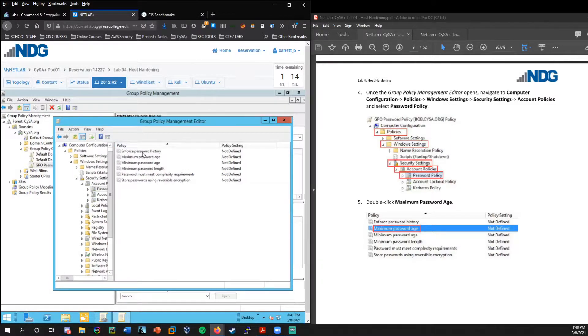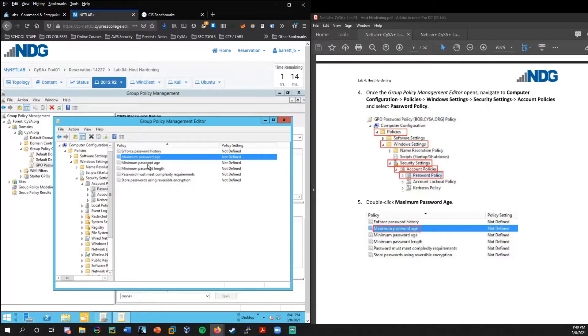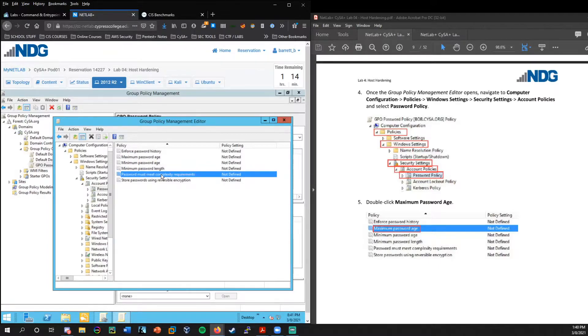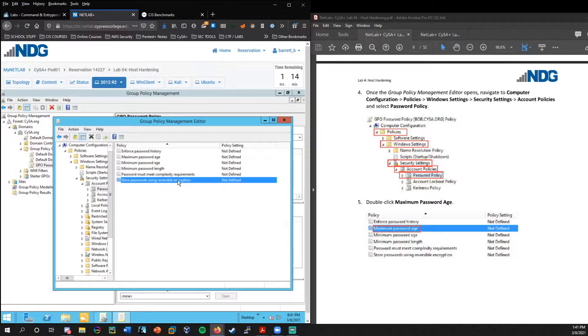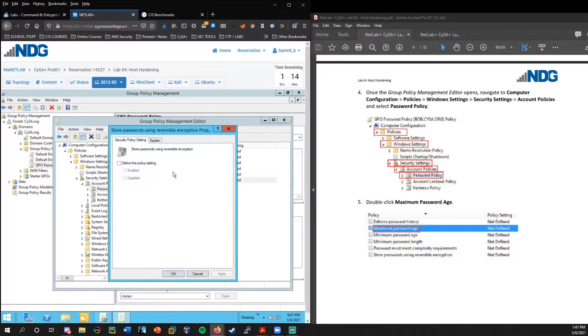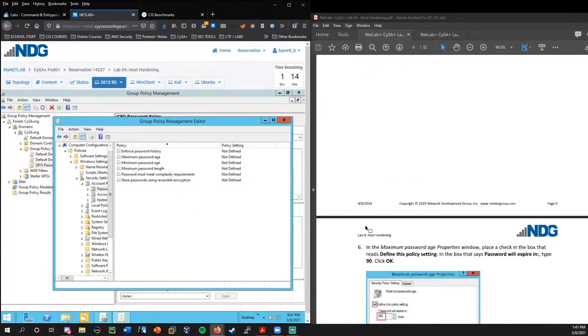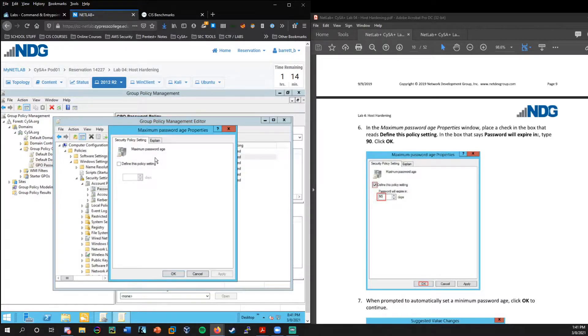So we'll right click on GPO password policy and edit this. And now this is where we're going to get in more detail and set up a password policy. So you can see here we go to policies, windows settings, and then in security settings, account policies.